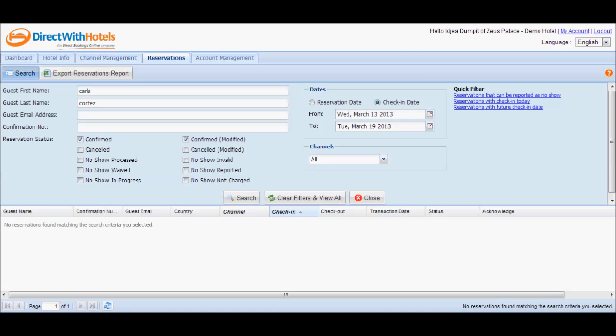Going back to the reservation search panel, you may have noticed that there are several no-show statuses. Let's go through each of the no-show statuses so that you'll understand what each means.